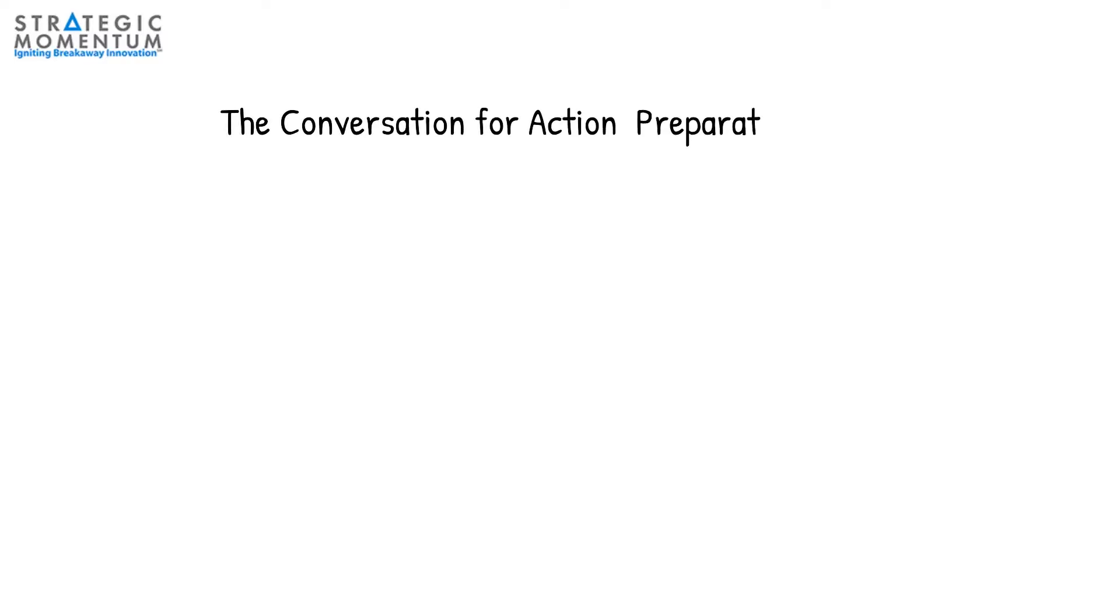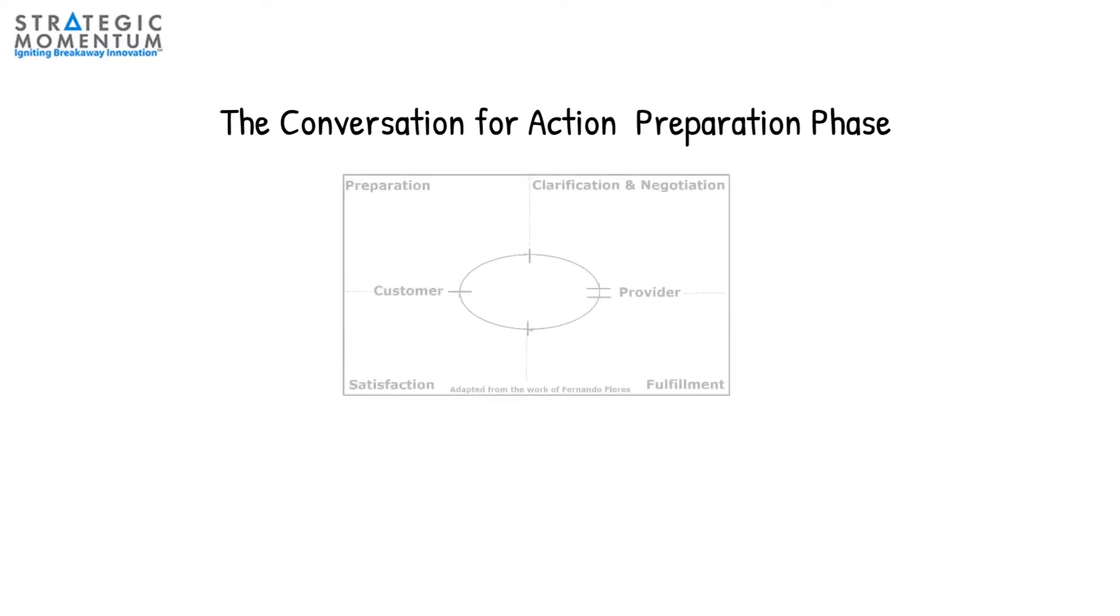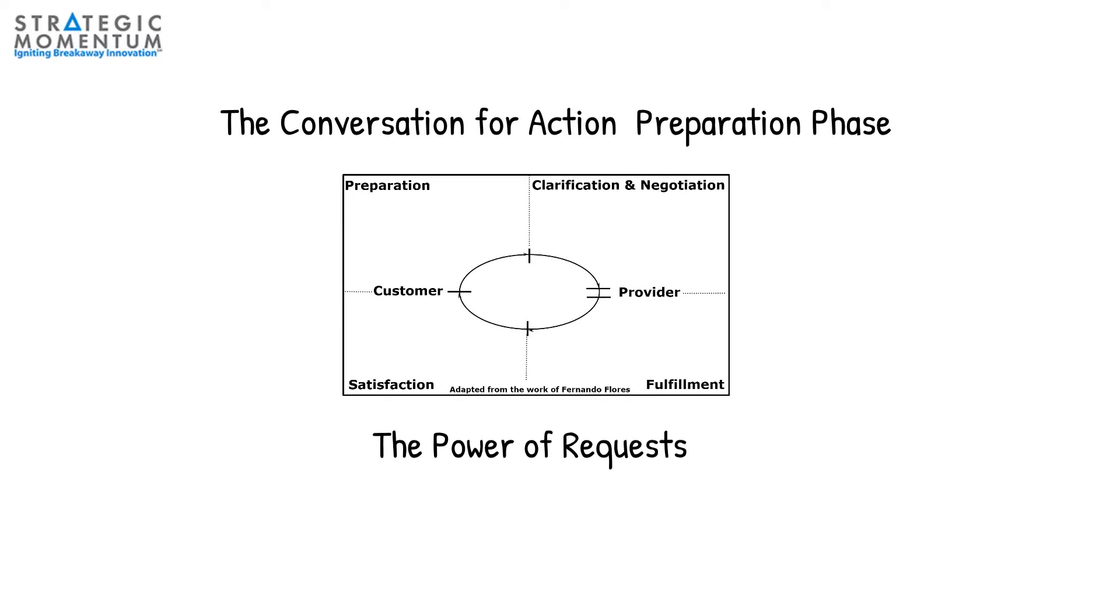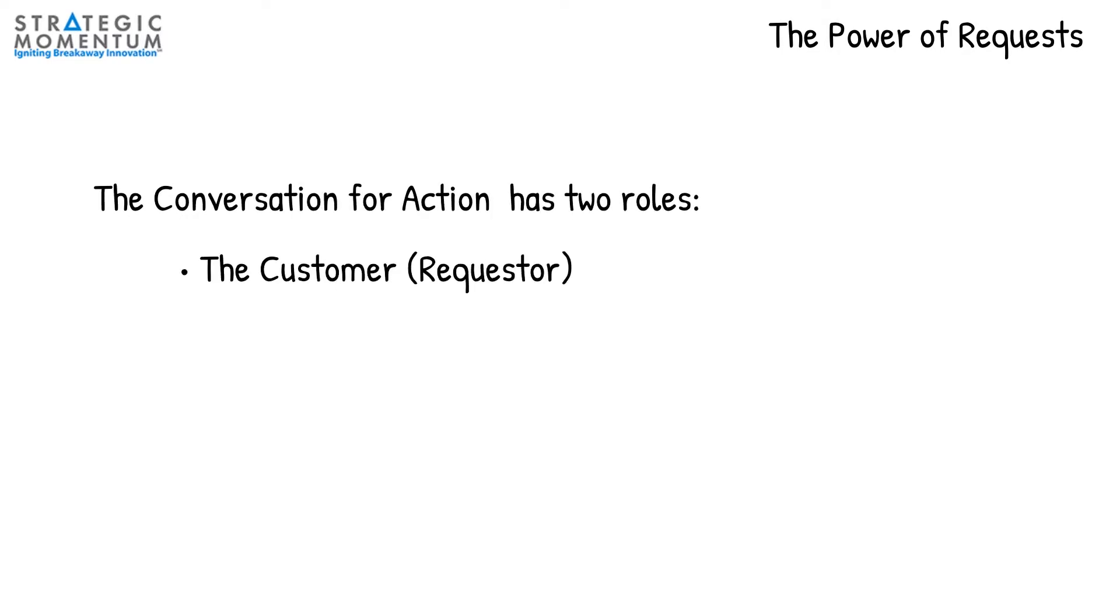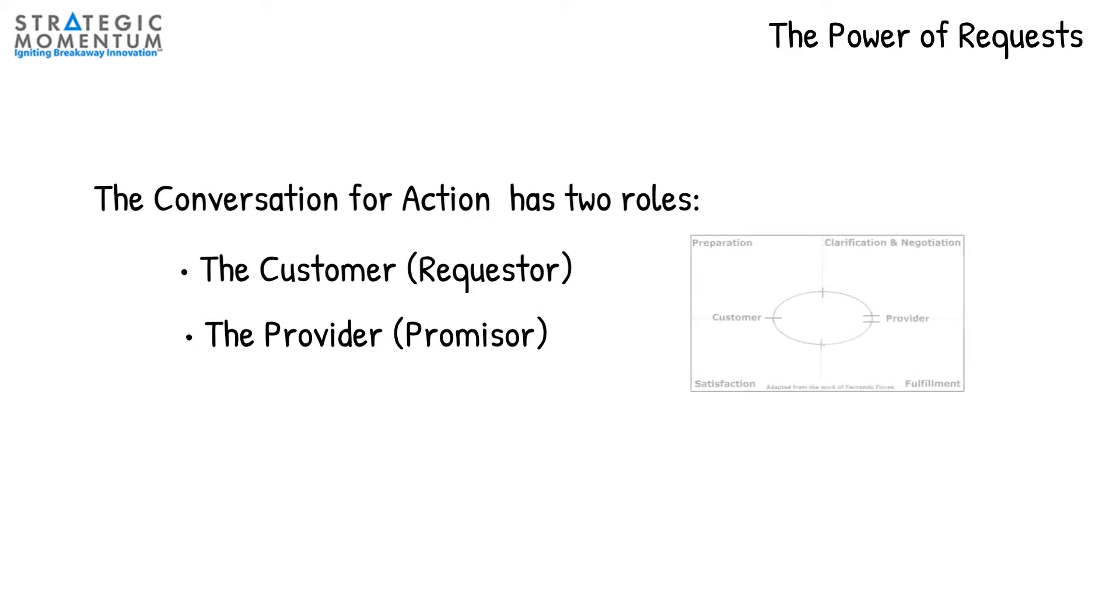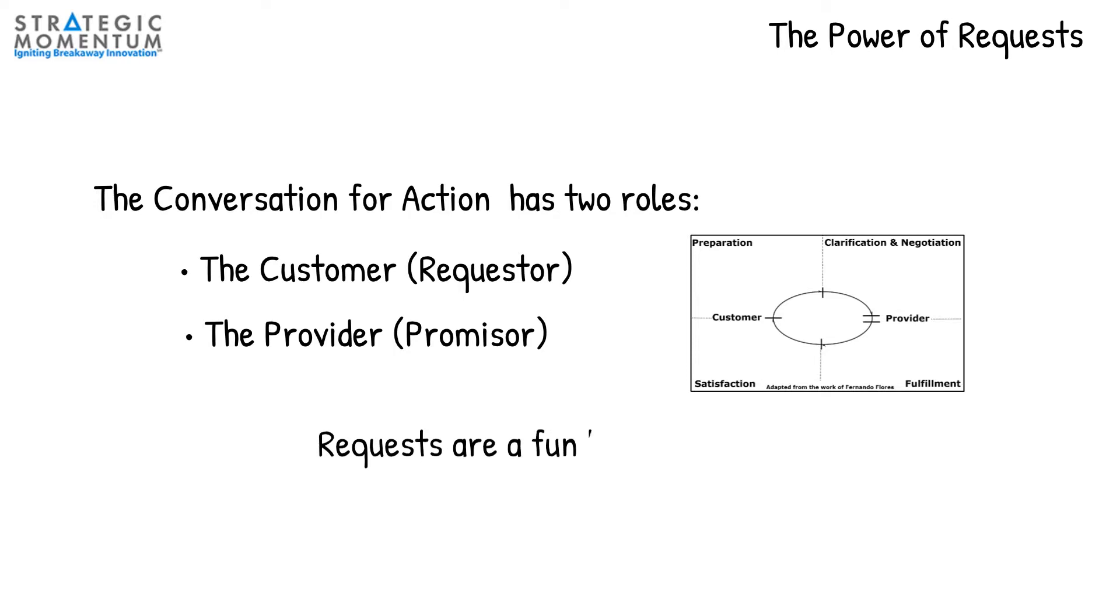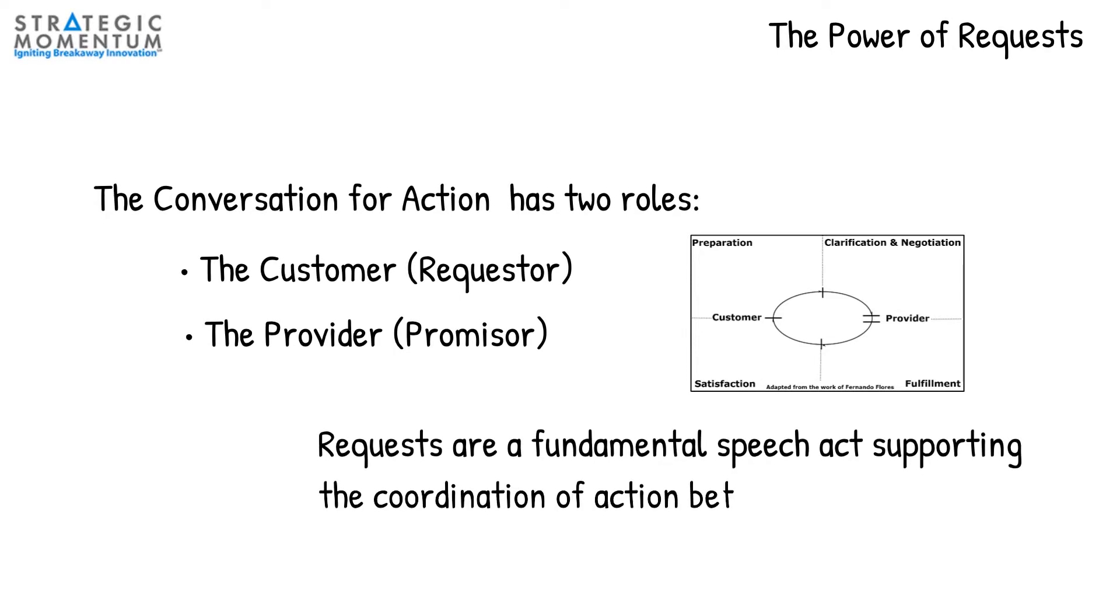This post outlines the preparation phase for the Conversation for Action. The Conversation for Action has two roles: the customer or requestor, and the provider or promisor. The conversation starts with the person making the request. This is a fundamental speech act supporting the coordination of action between people.